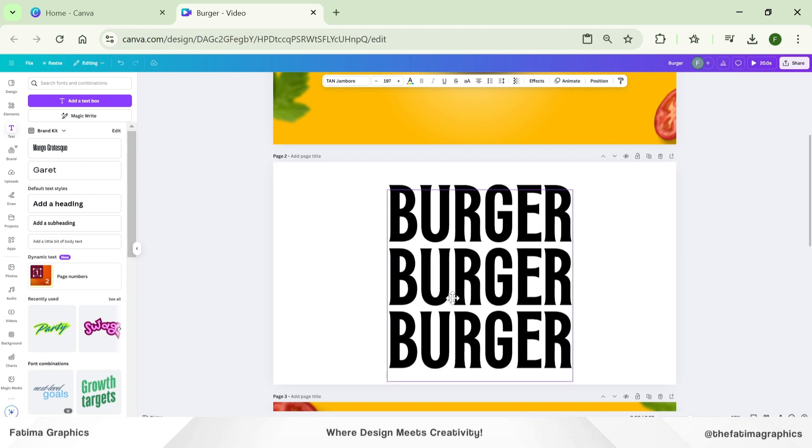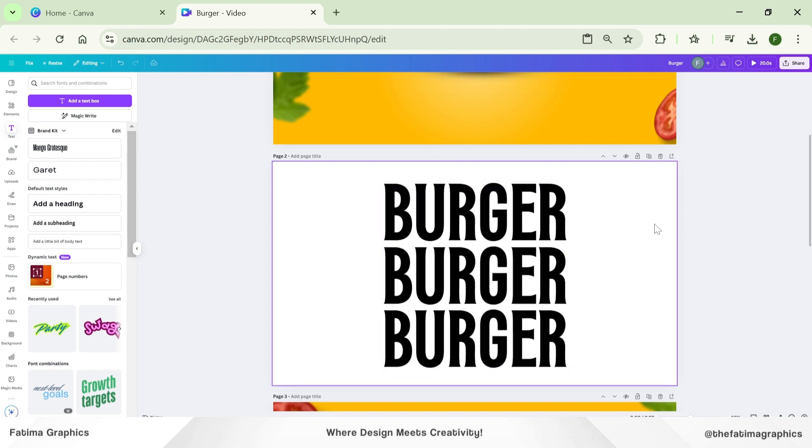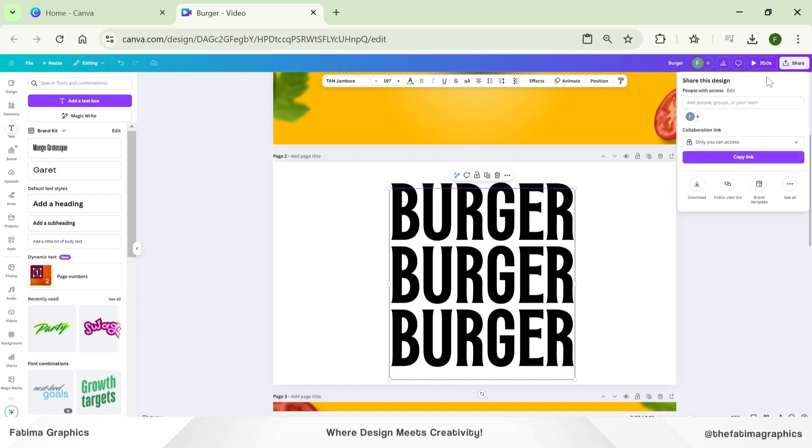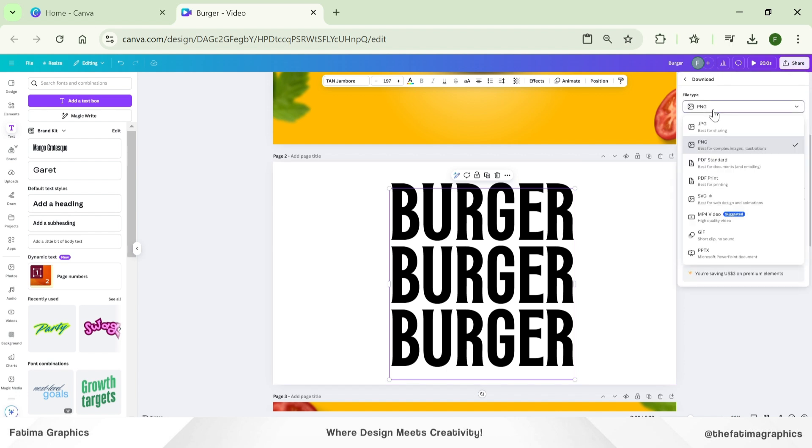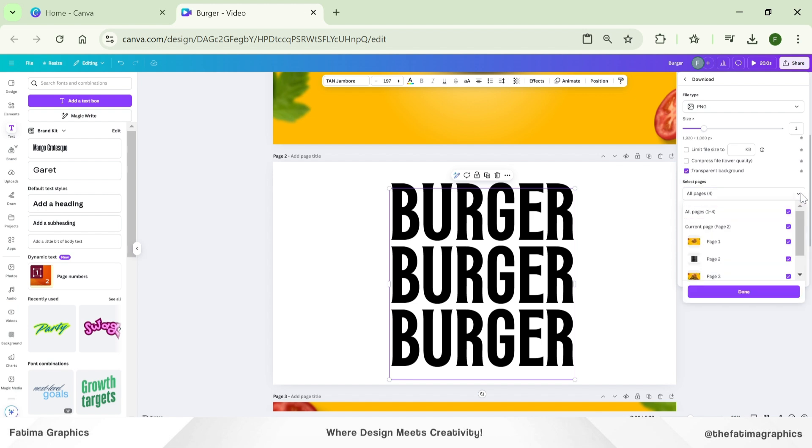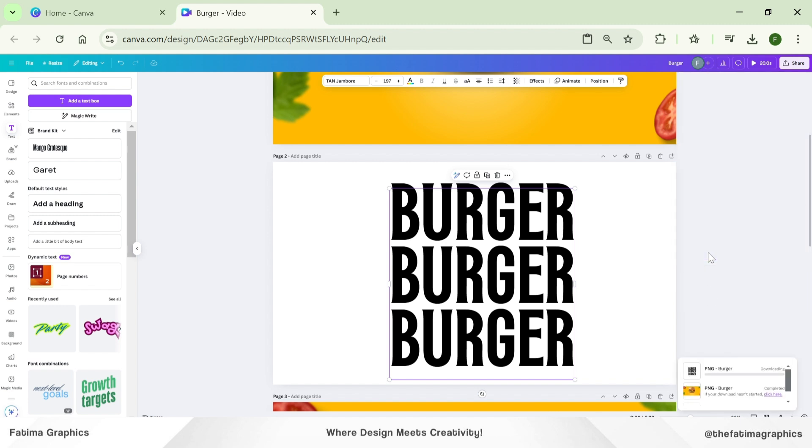Now my next step is to download this design. I'm going to go to Share and download it as a PNG without background. If you have a pro version, you have these features to download transparent PNGs. Choose the canvas. There's no need to download every slide because we just need the second slide. My picture is downloaded.